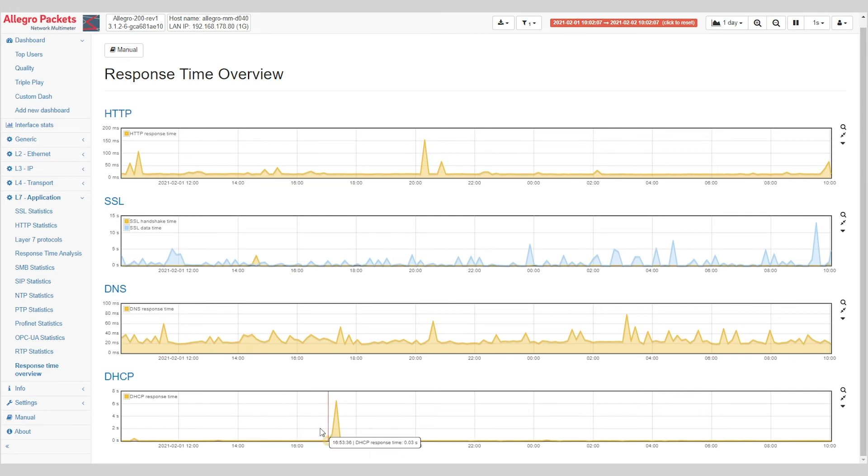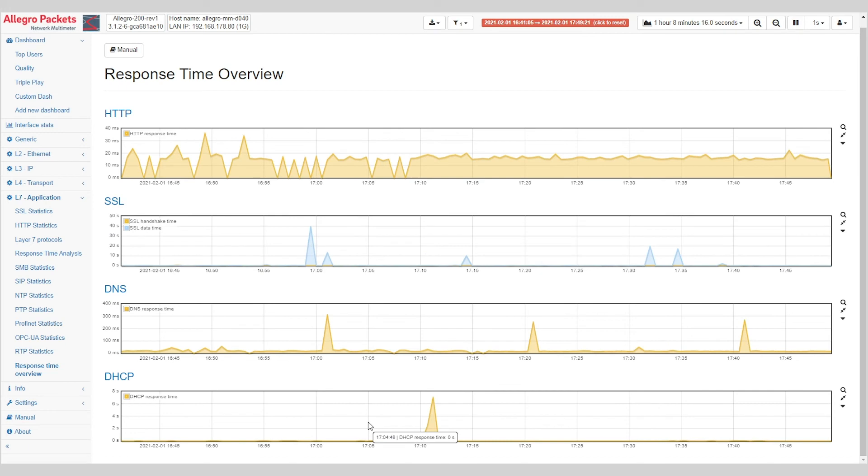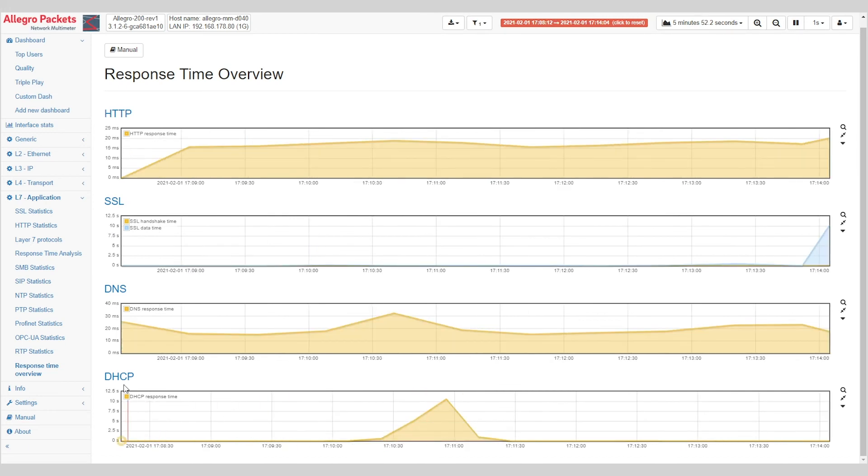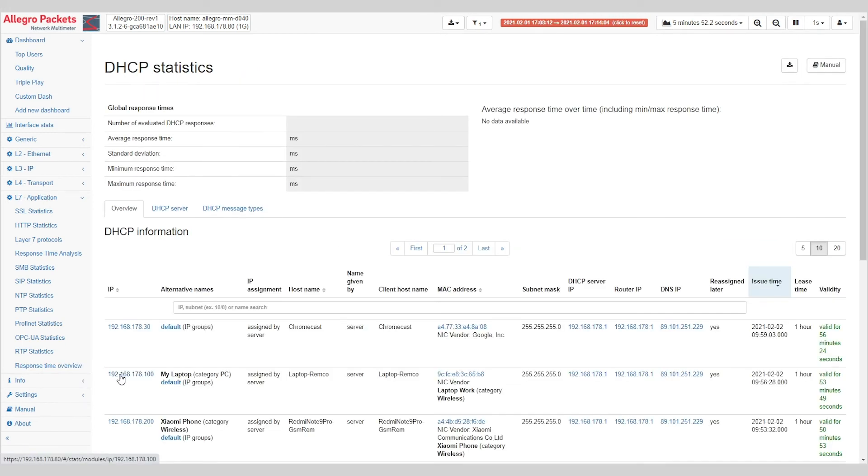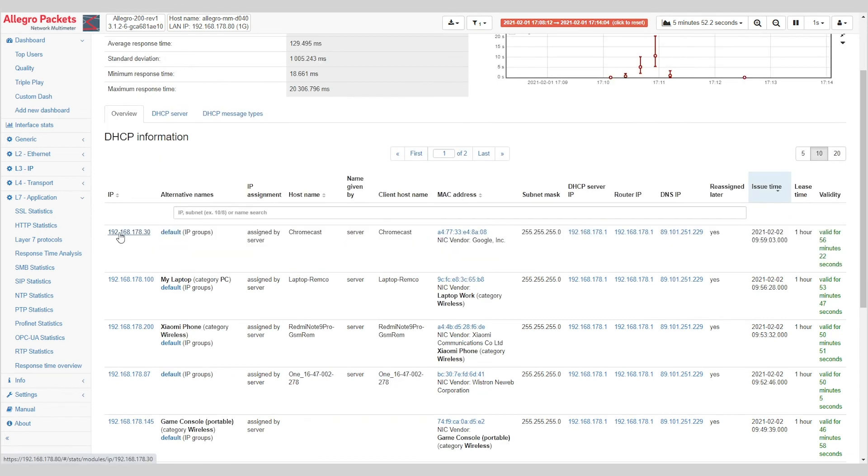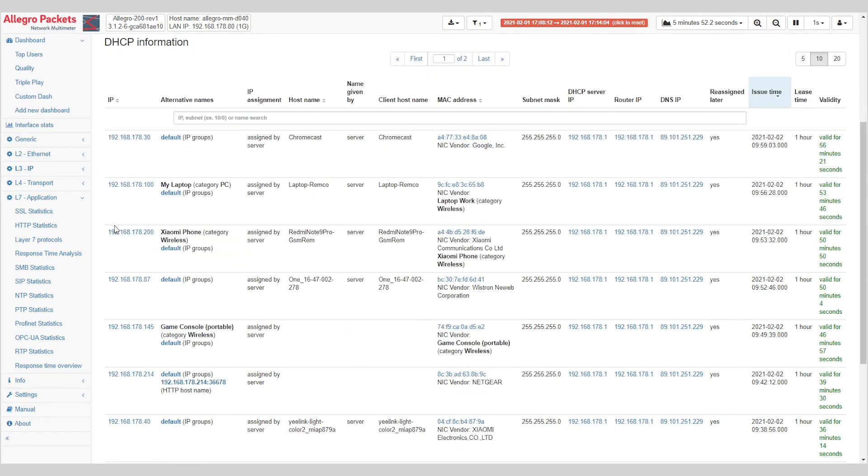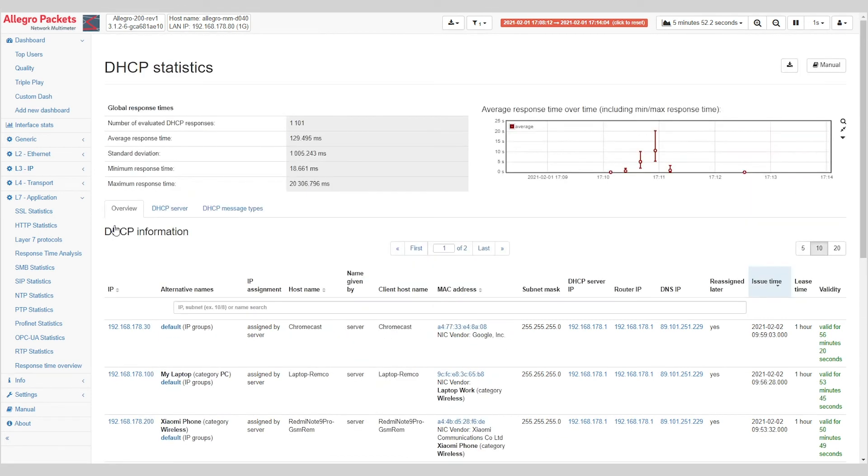Again, if we're interested here in this spike for DHCP, we can simply select the spike and drill down on DHCP and see which clients got their lease renewed during these five minutes at this specific time.